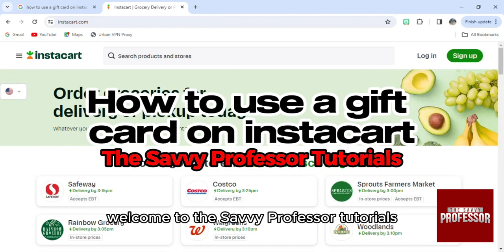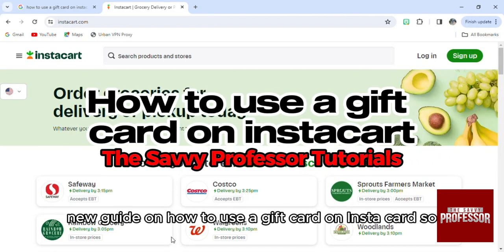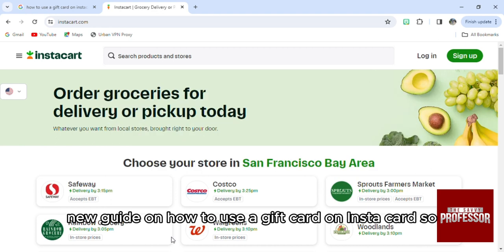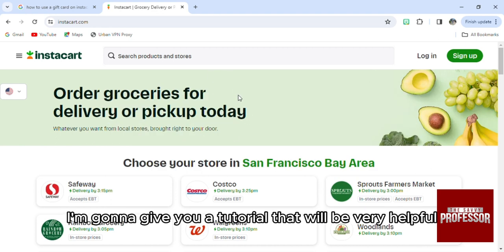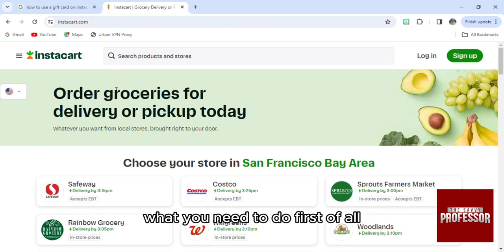Hello everyone, welcome to the Savvy Professor tutorials and welcome to our new guide on how to use a gift card on Instacart. I'm going to give you a tutorial that will be very helpful.